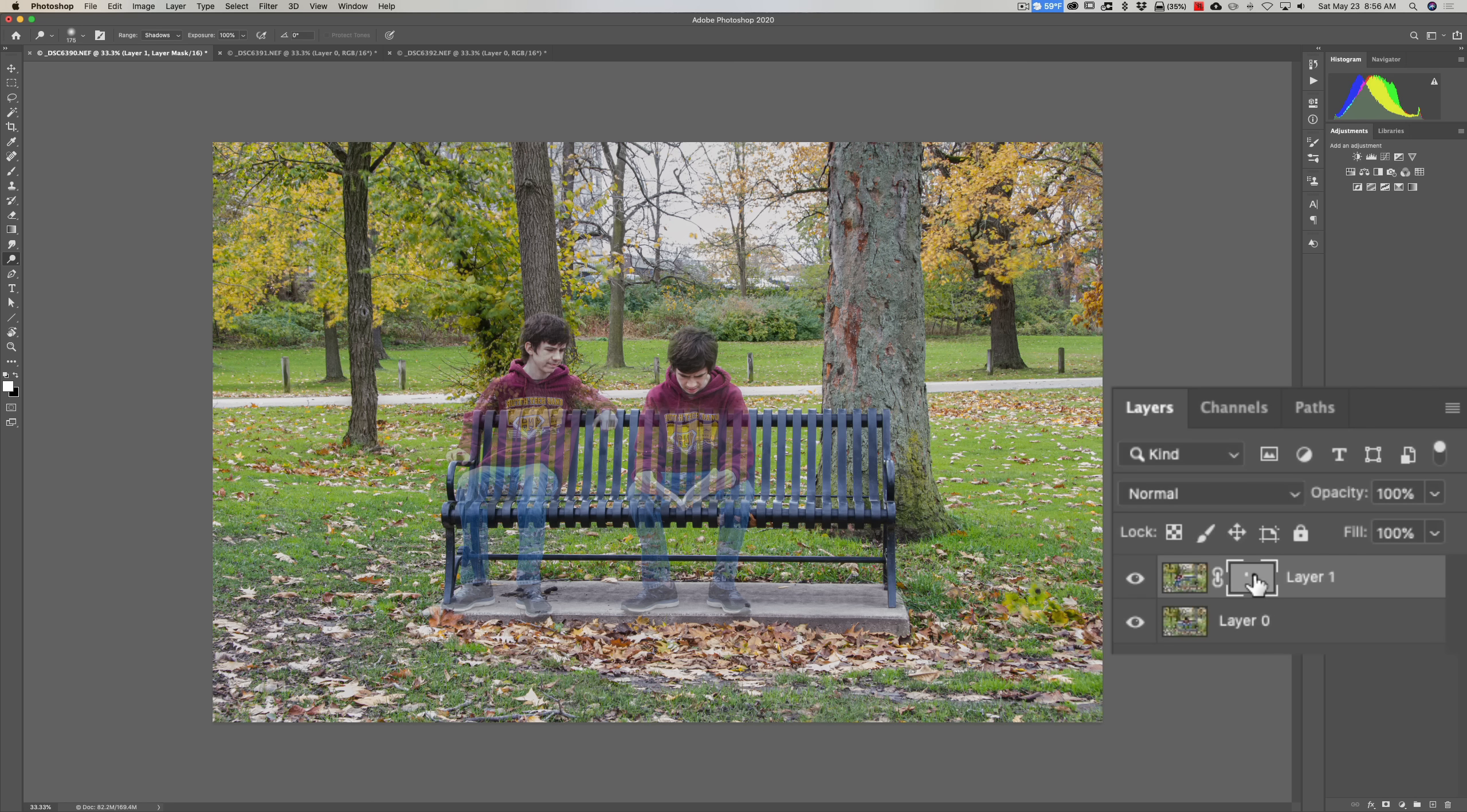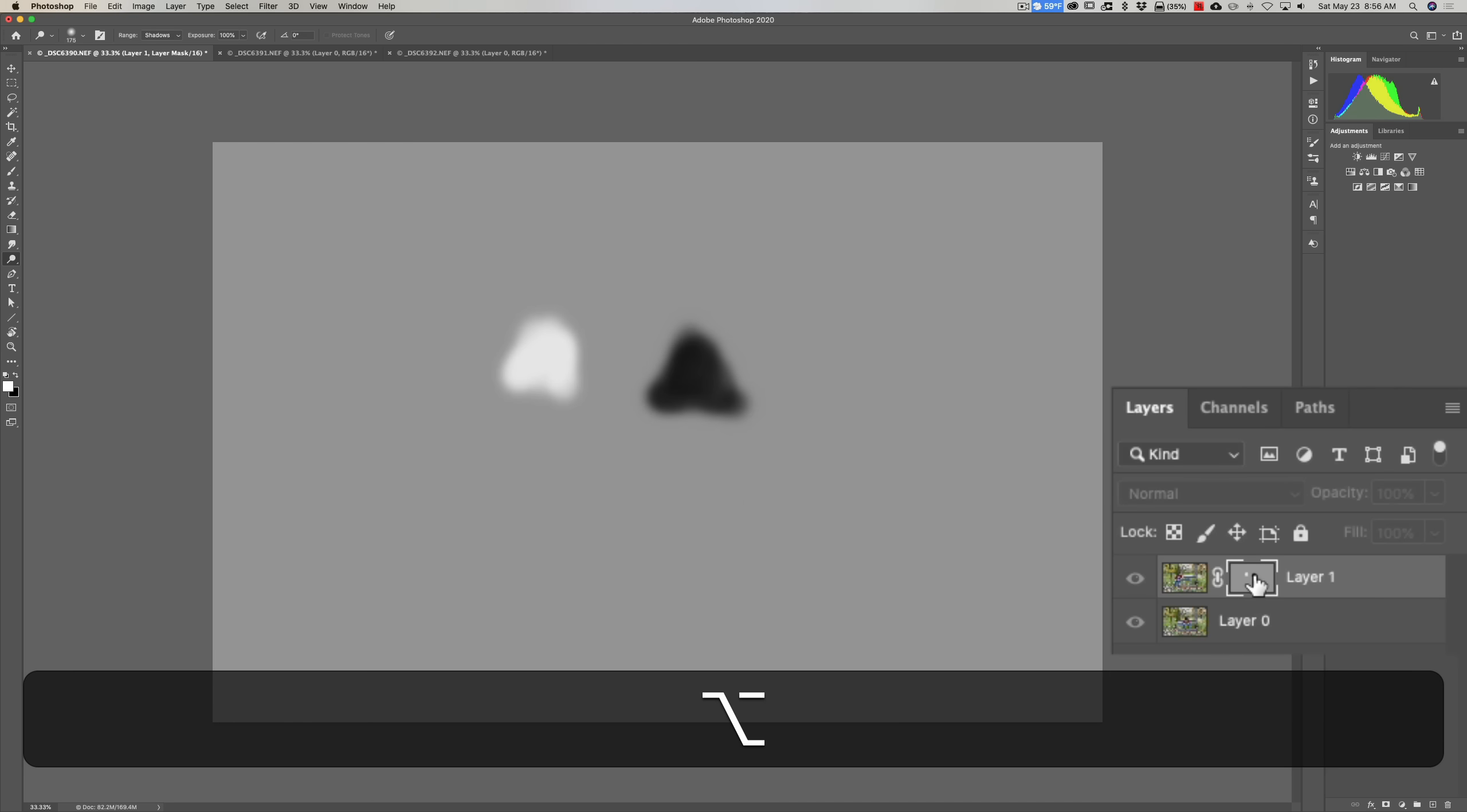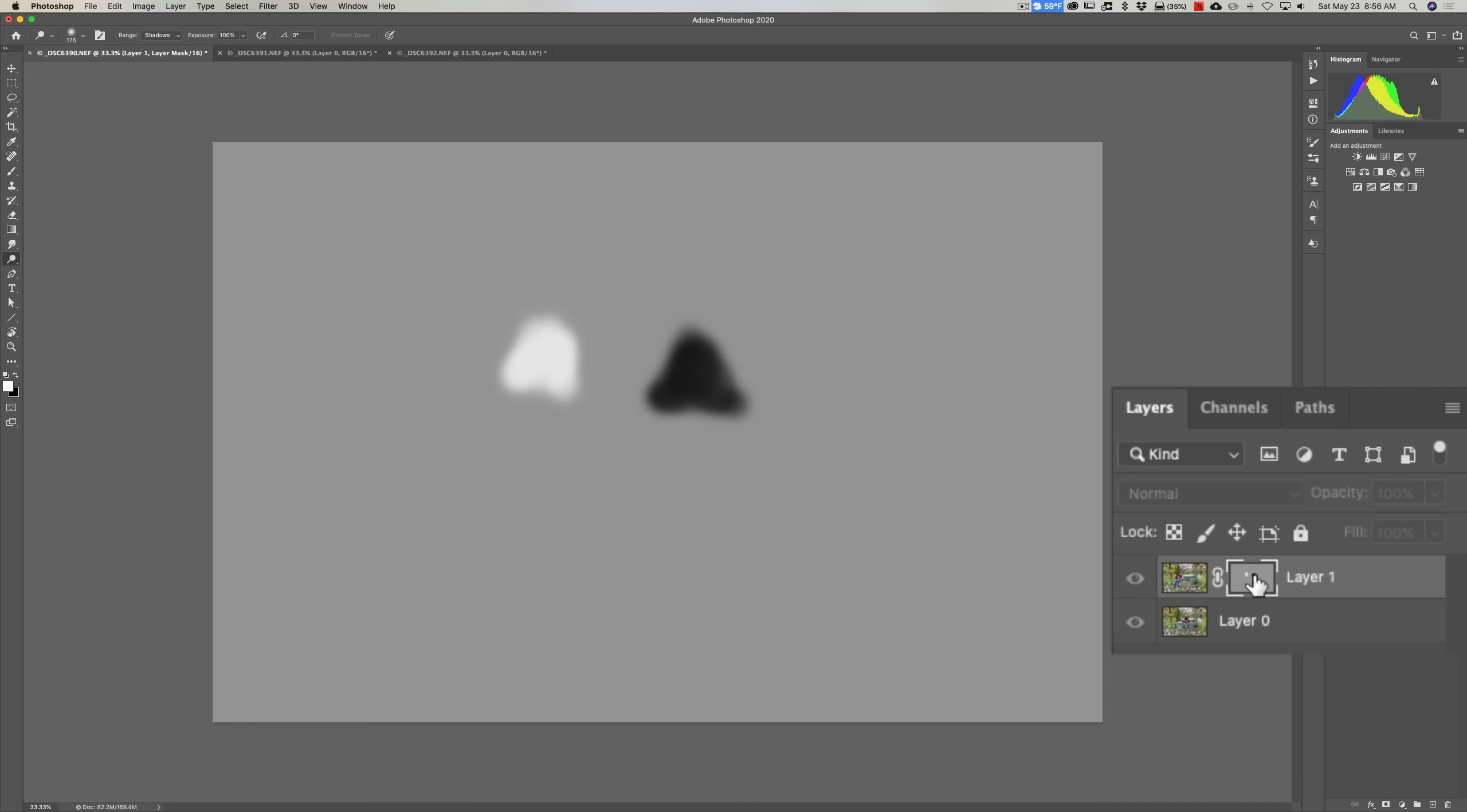Now what exactly did we do? Let's take a look at that mask. I'm going to hold the Alt or Option key—it's Alt if you have a PC, Option if you have a Mac—and click right on the mask. And now it's showing the mask.